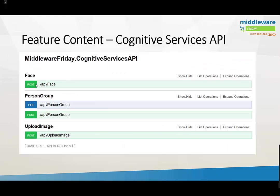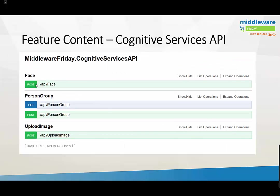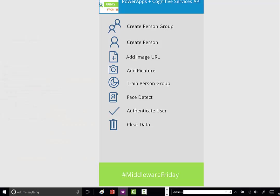Here's the swagger for the custom API I've built. We've got a POST for our face when we need to detect a face. We also have person group operations where we'll do the training—we can initiate training for a person group and get the status for that person group. The last operation is upload image, which is how we upload an image from PowerApps into Azure blob storage. Okay, demo time.